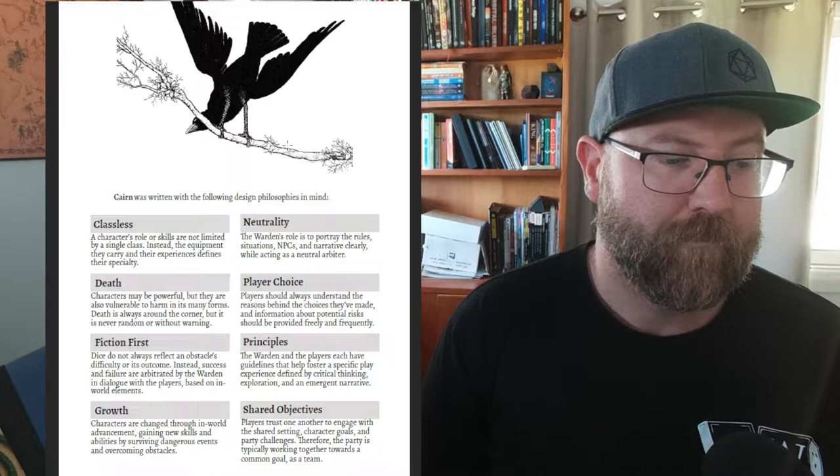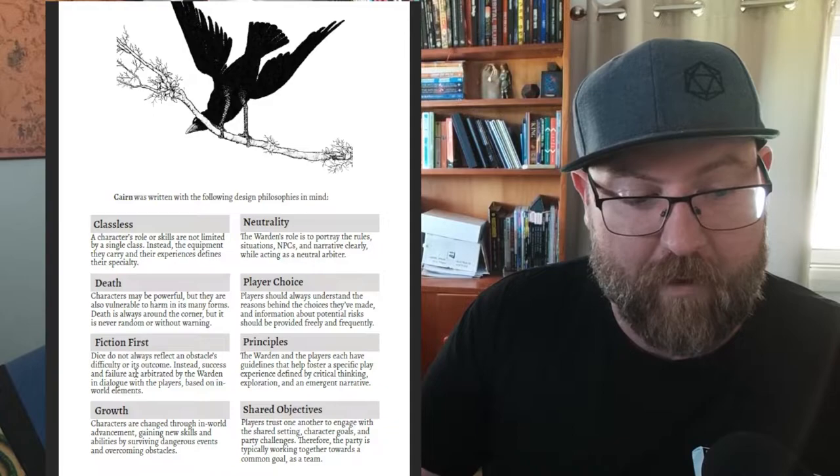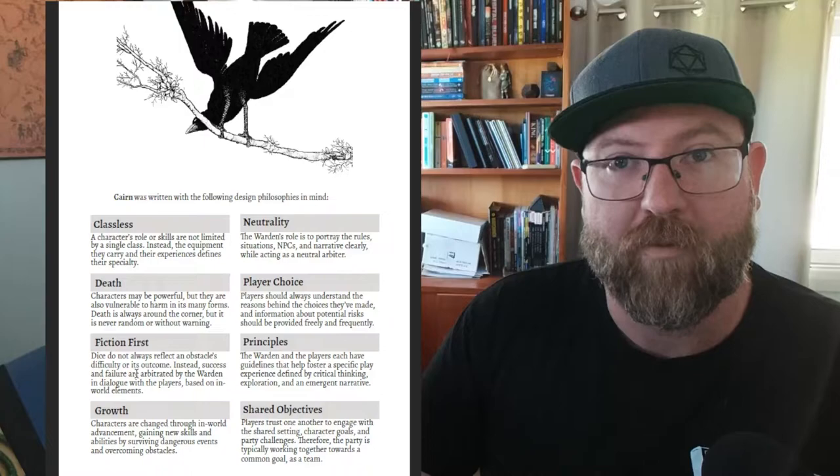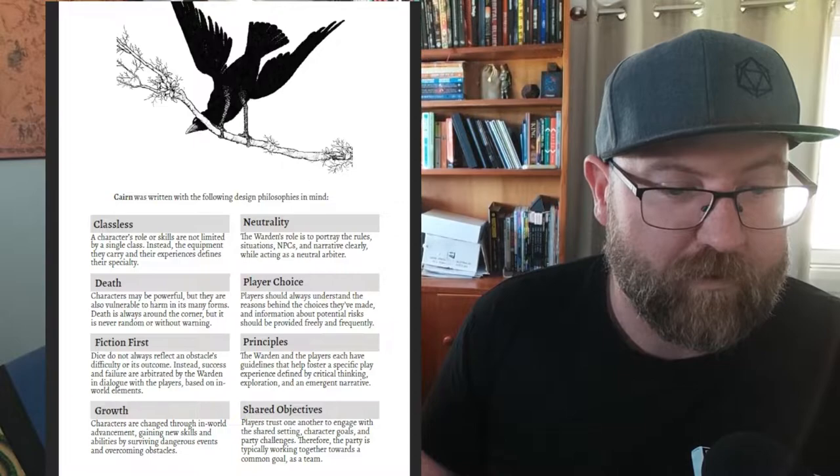Fiction first - dice do not always reflect an obstacle's difficulty or outcome. Instead, success or failure are arbitrated by the Warden in a dialogue with the players and based on in-world elements. The dice are not the be-all and end-all. They just help decide the narrative. Characters change through in-world advancement, gaining new skills, abilities and surviving dangerous events and overcoming obstacles.